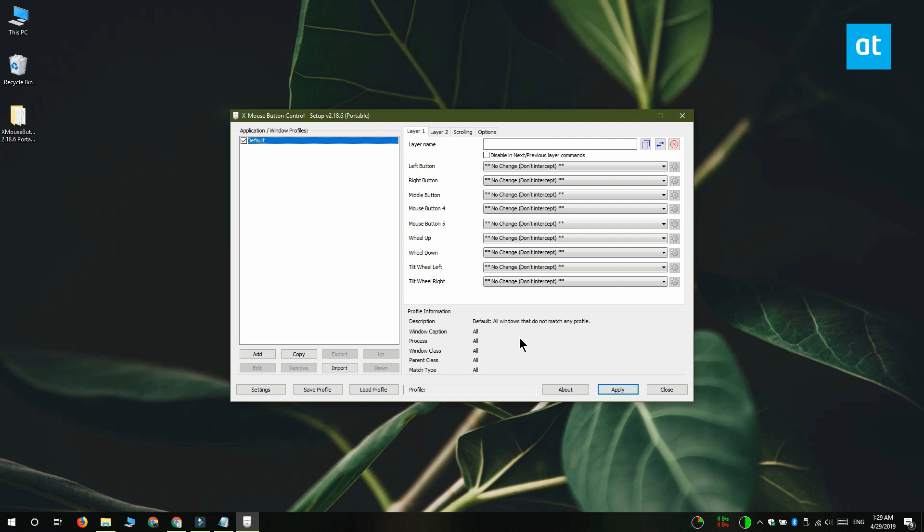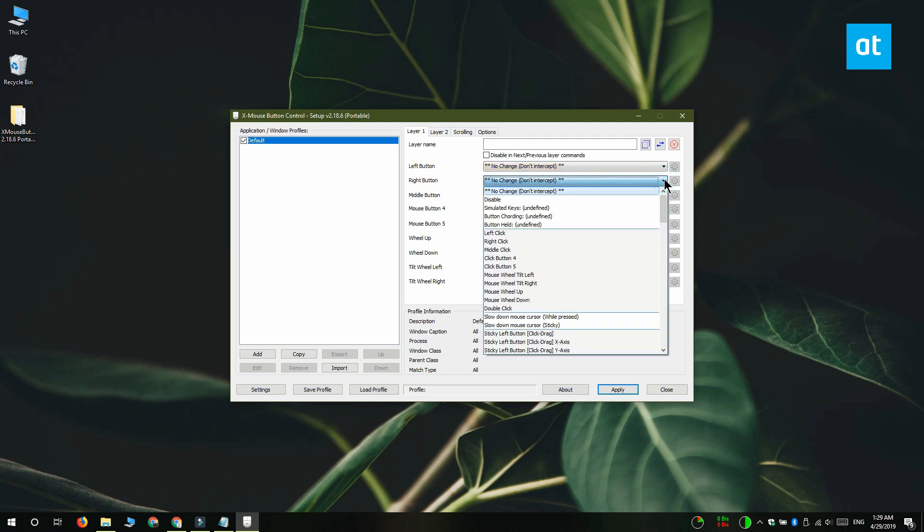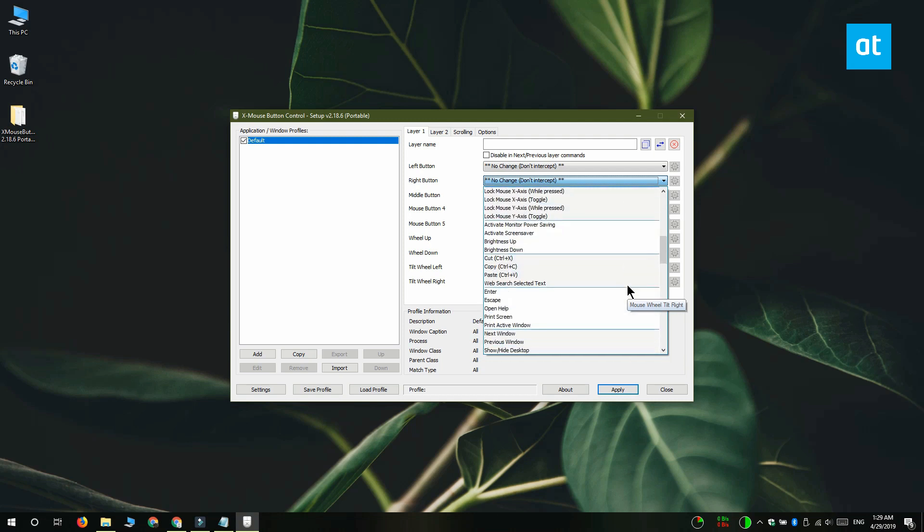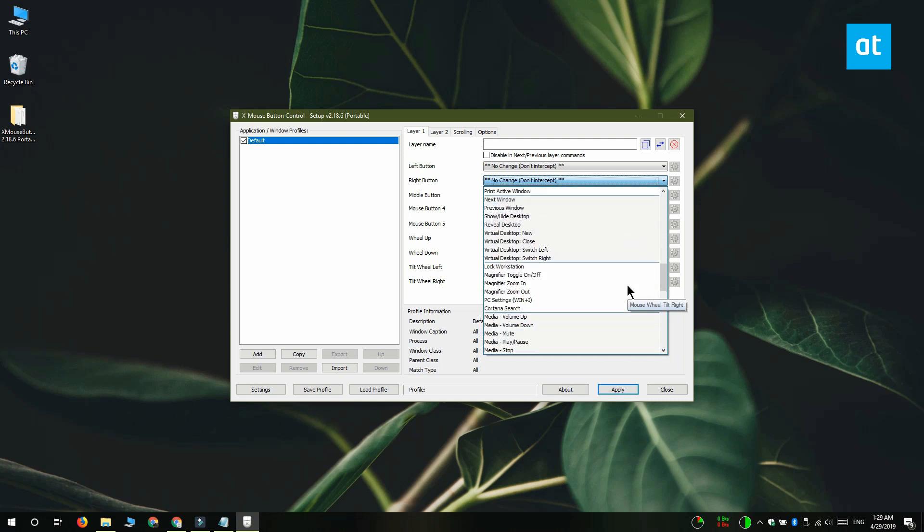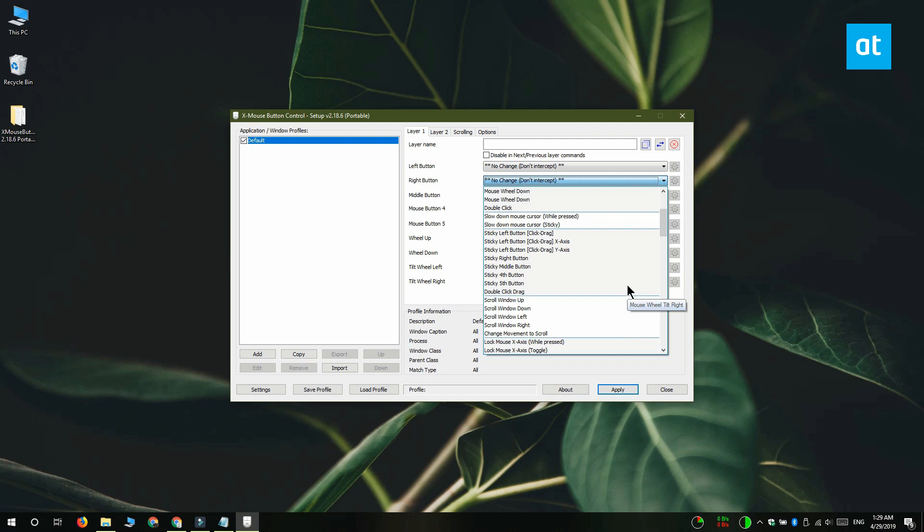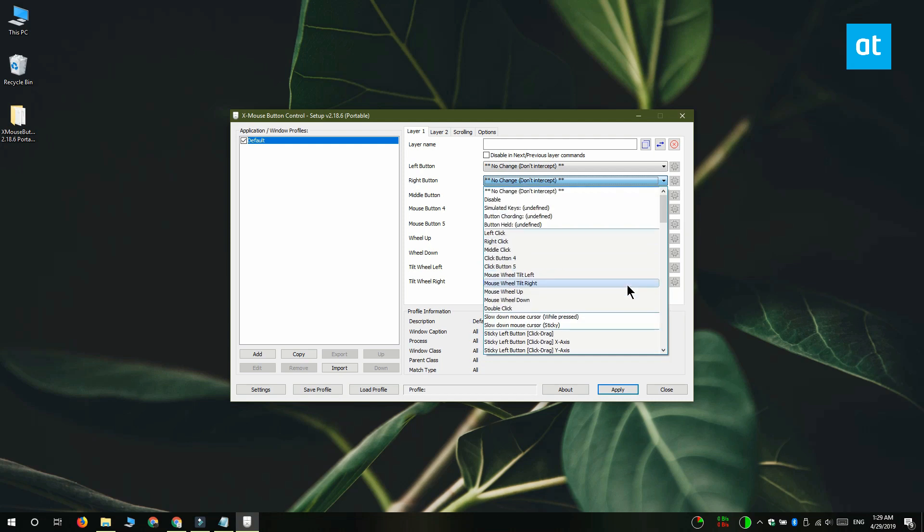So pick the button that you want to modify or remap and open the dropdown next to it. We're going to go with the right click button, and it has a few preset options that you should look through. If the preset options don't have the function that you want to remap the button to, what you should do is select the simulated keystrokes option.